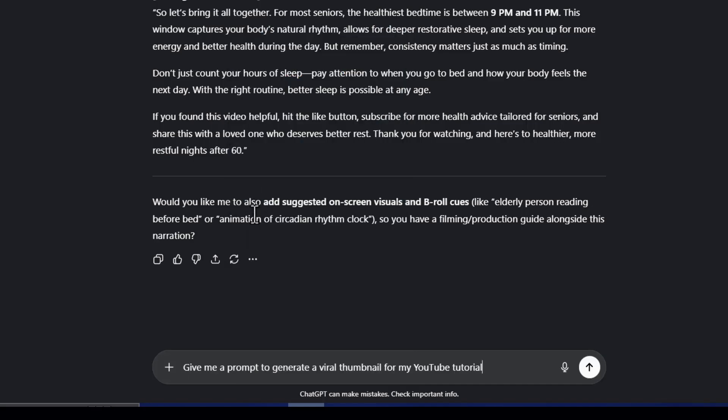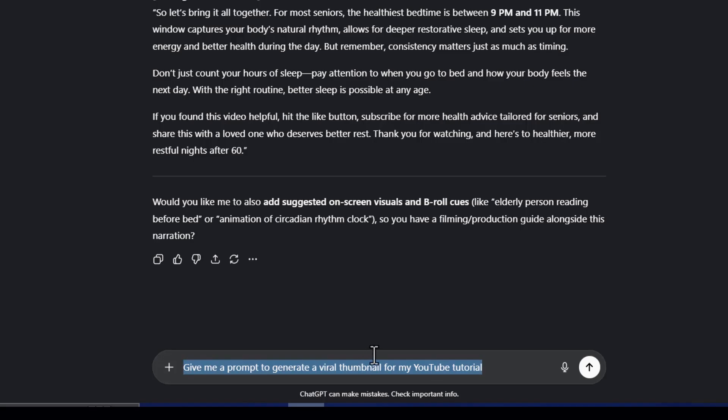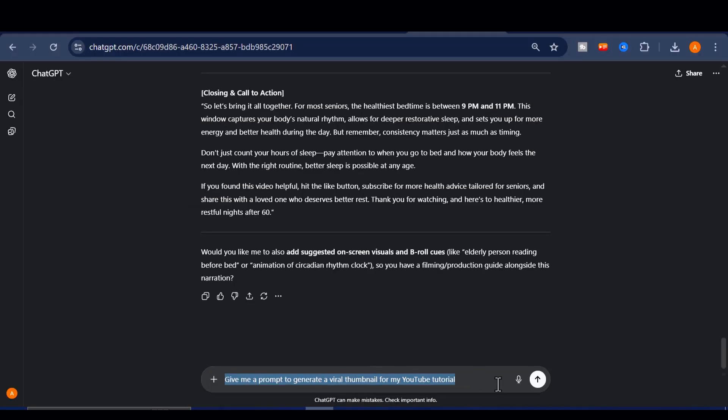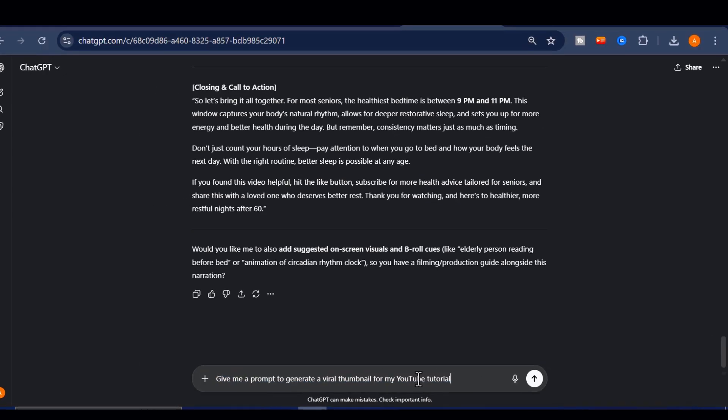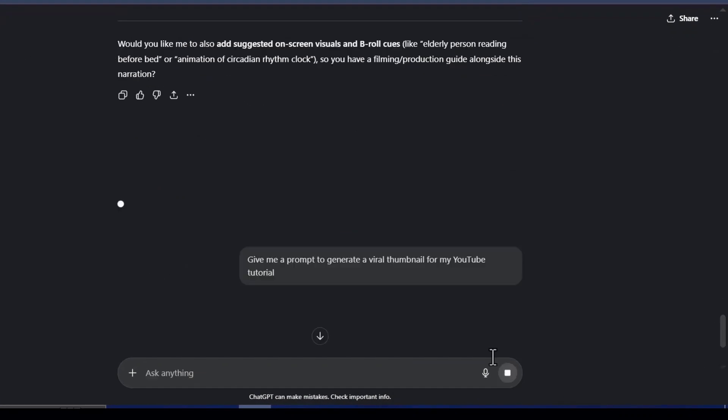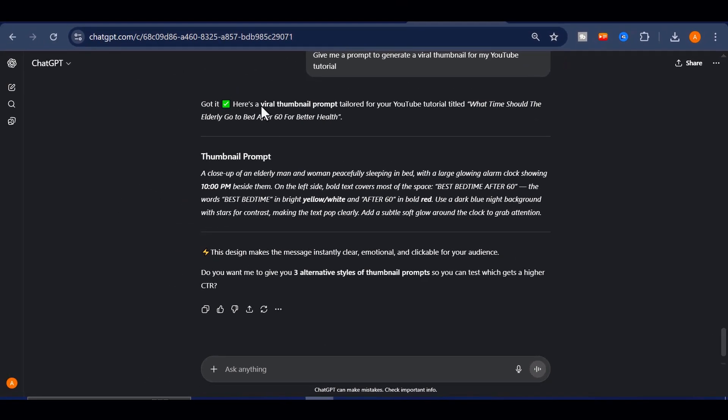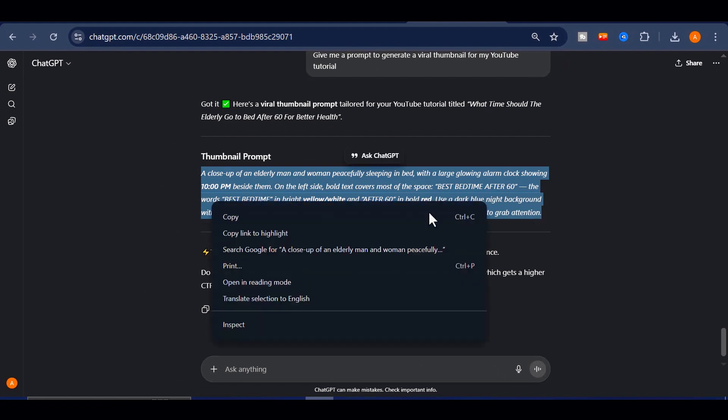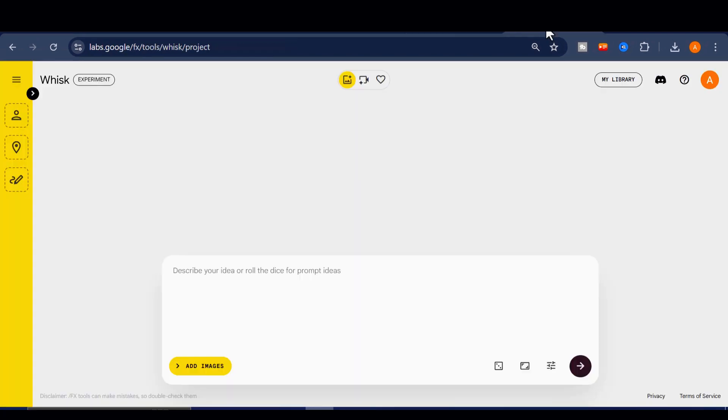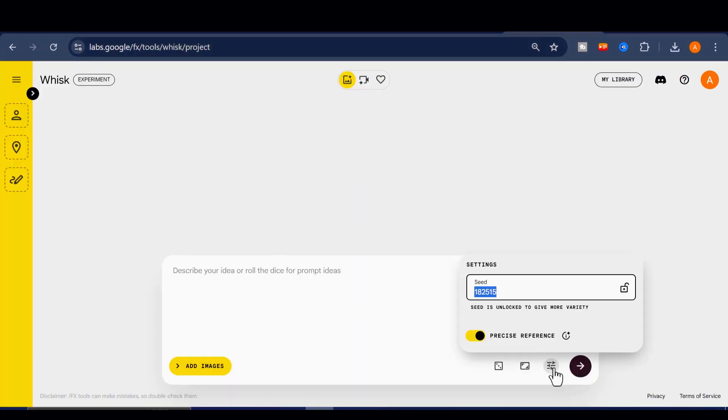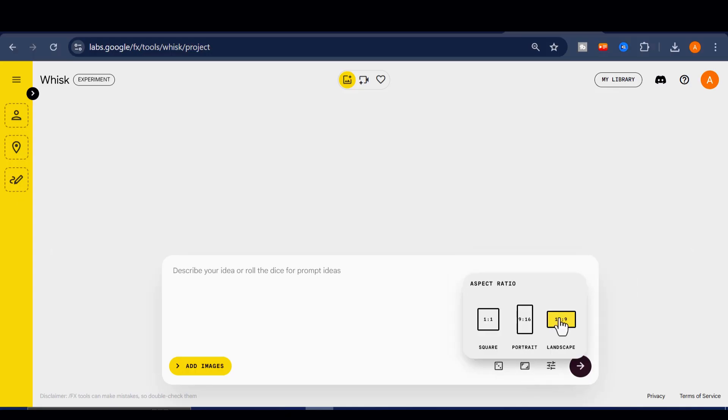All you need to do is head back to your ChatGPT chat and ask it for a viral thumbnail prompt. For example, you can say, give me a prompt to generate a viral thumbnail for my YouTube tutorial. ChatGPT will instantly give you a ready-to-use prompt. Copy that prompt and head over to Google Whisk. It's completely free. Paste your prompt, set your resolution, and click on generate.